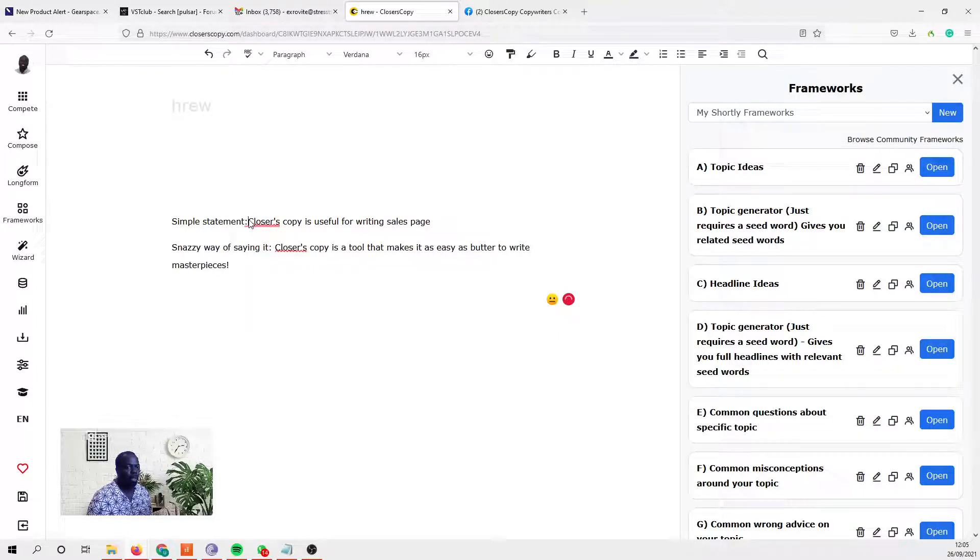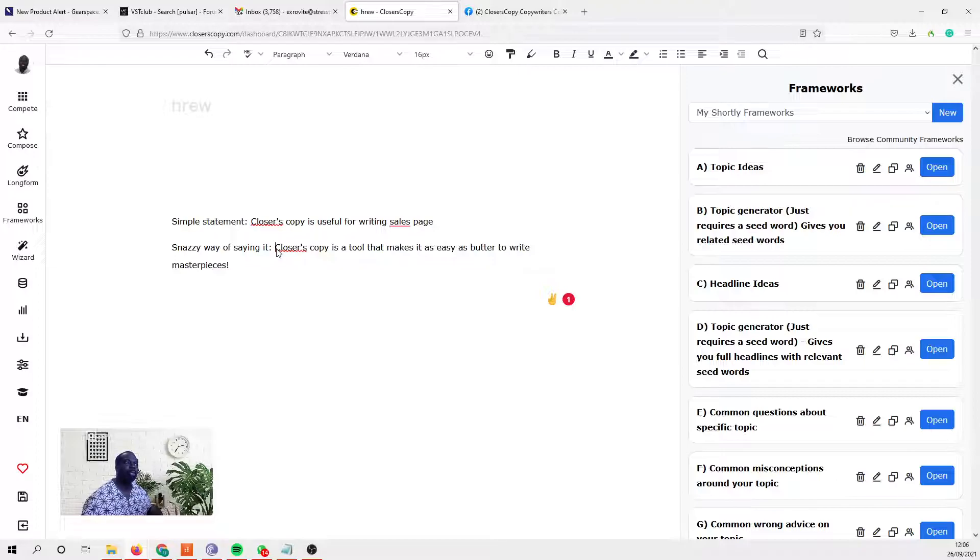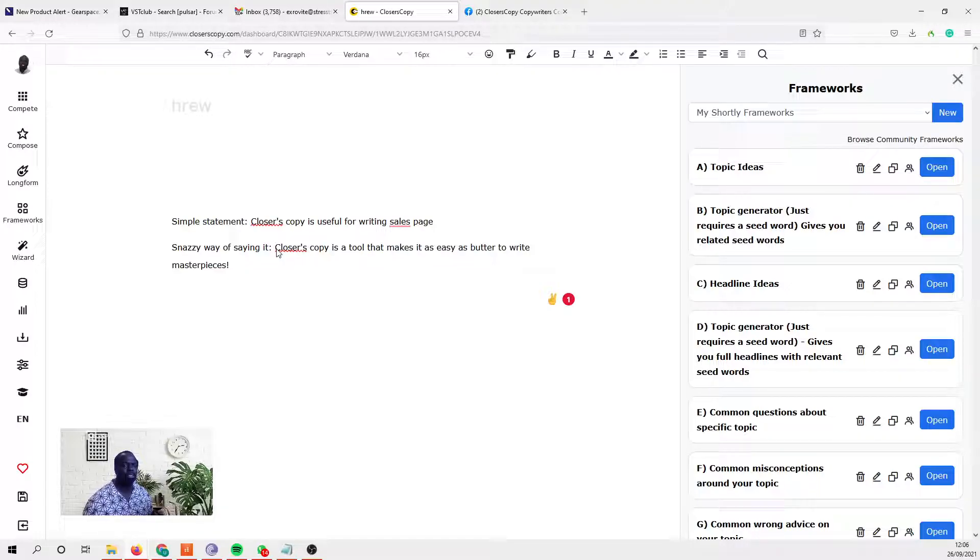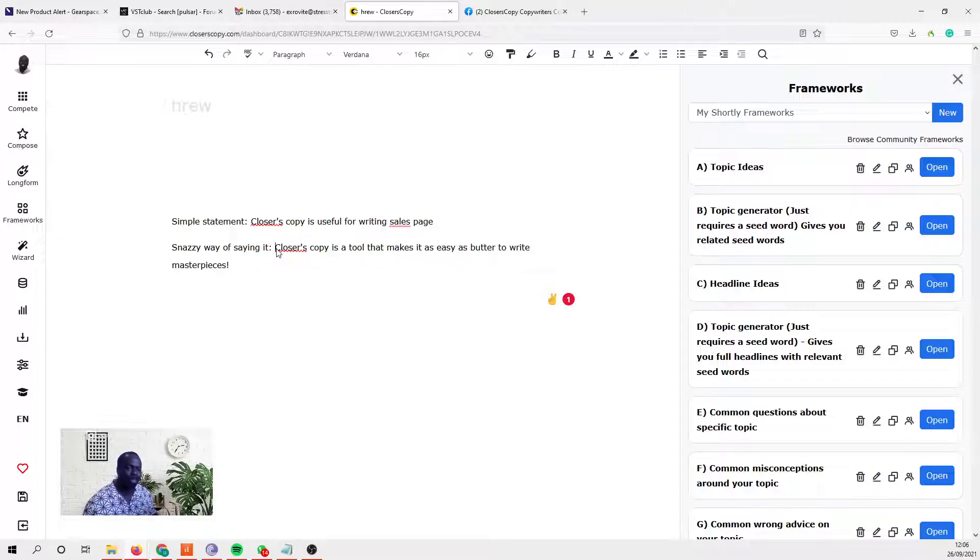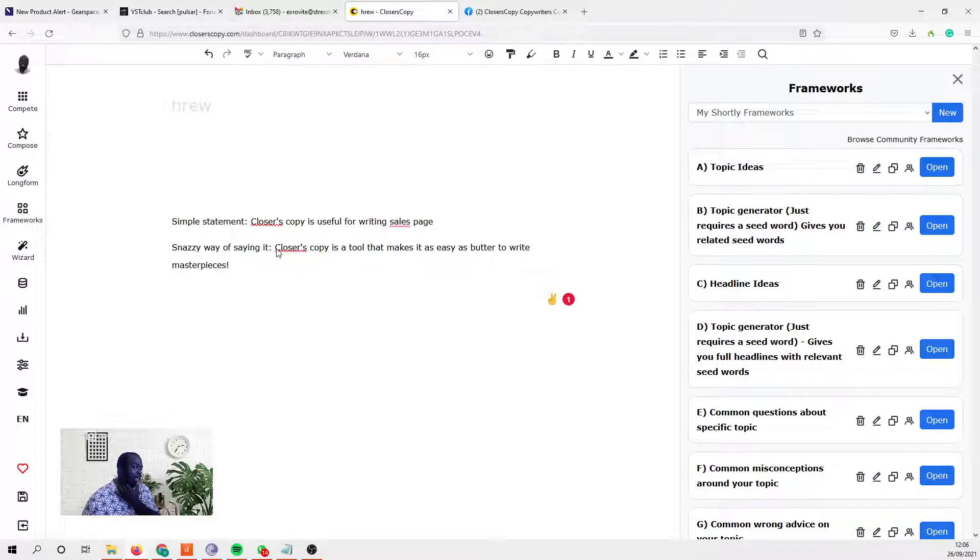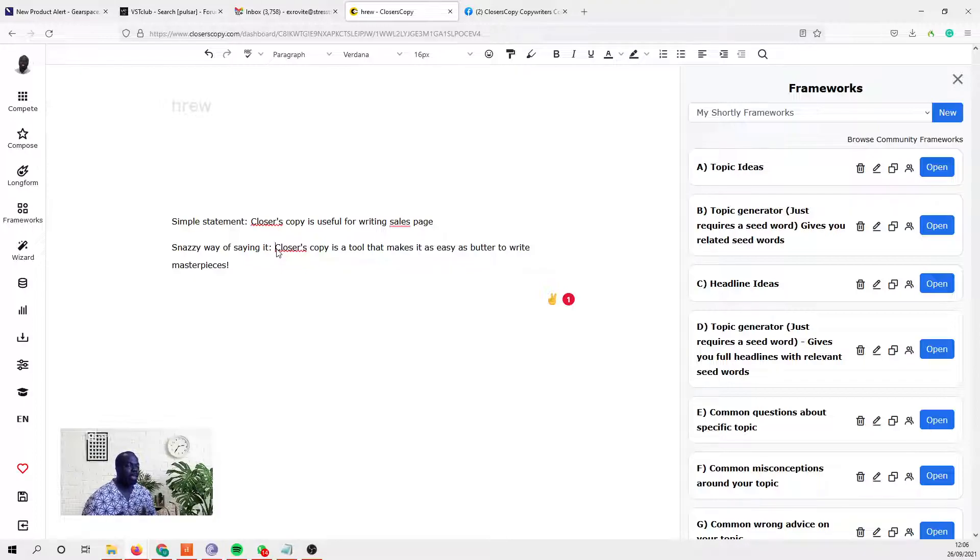Now you could just go and use the frameworks I have created already, but you have more power in being able to create these frameworks yourself. For me, when I've trained myself on how to read and write, there's some types of authors that attract me, and so a lot of my writing is an amalgamation of these authors. You too would have people whose writing attracts you, and you can use ClosersCopy to help you write more like those authors.